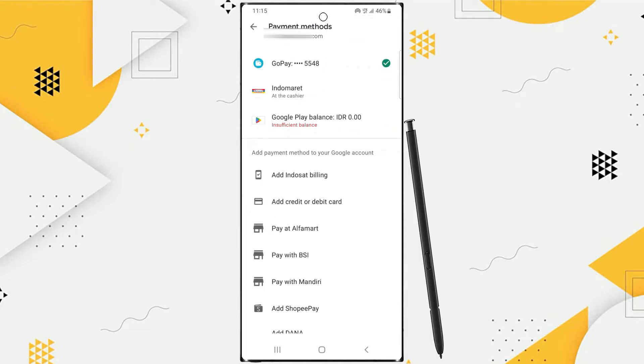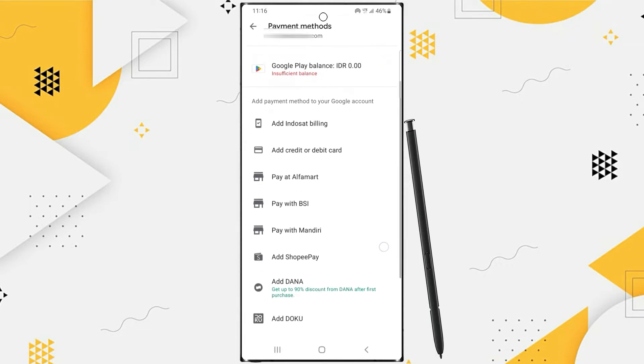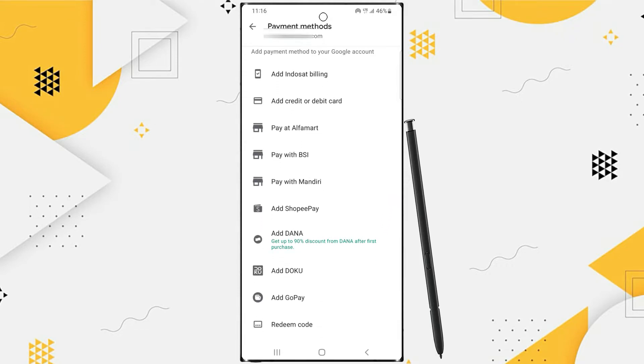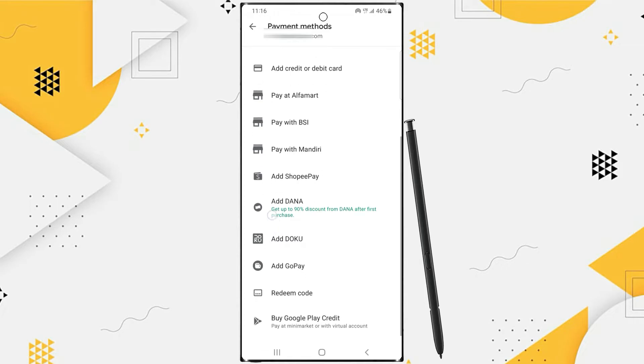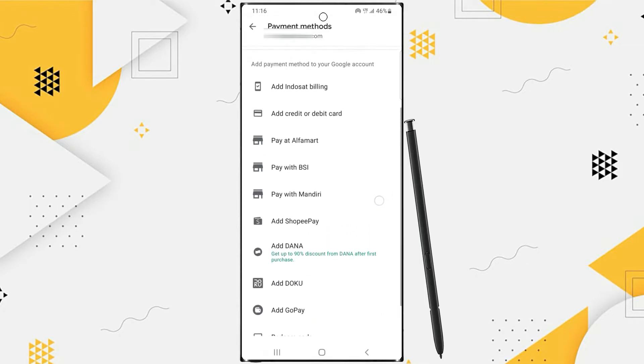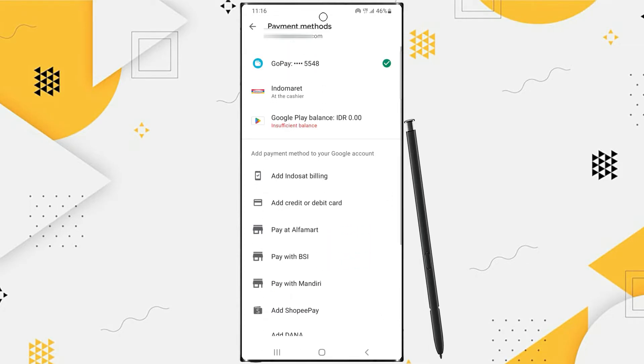These are all payment methods available on Play Store in your country. If you don't want to use a credit card, please choose another payment method. You just need to tap on it and follow the next steps.